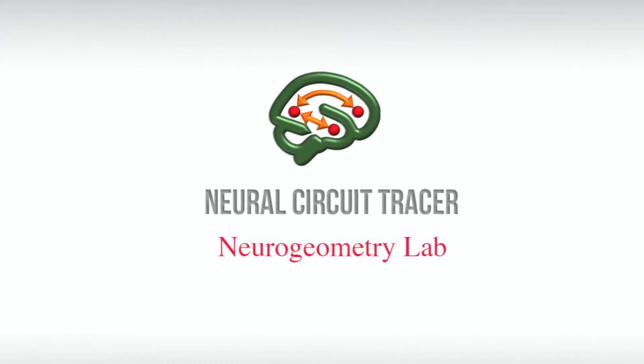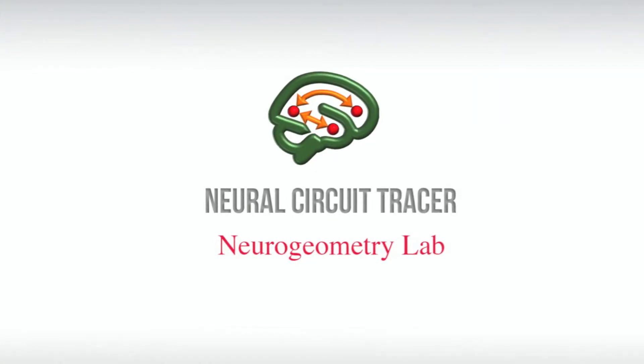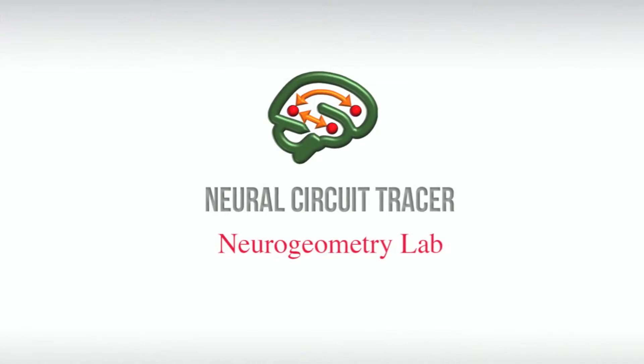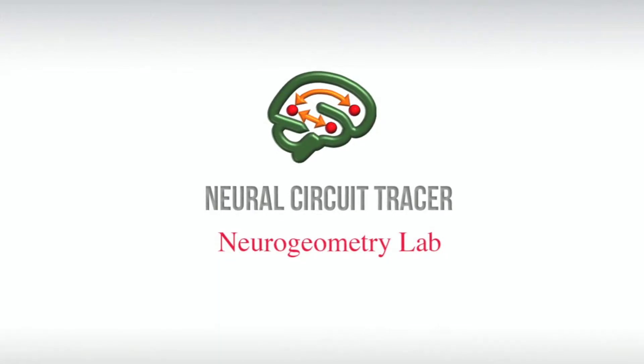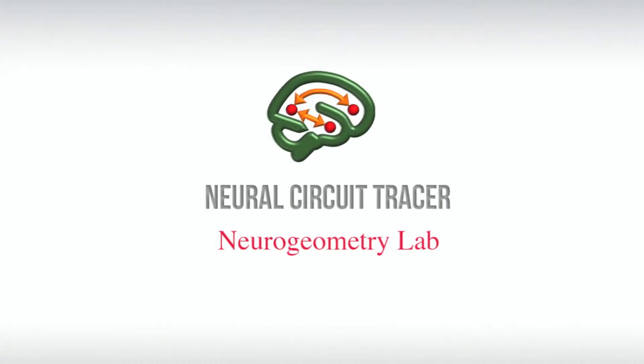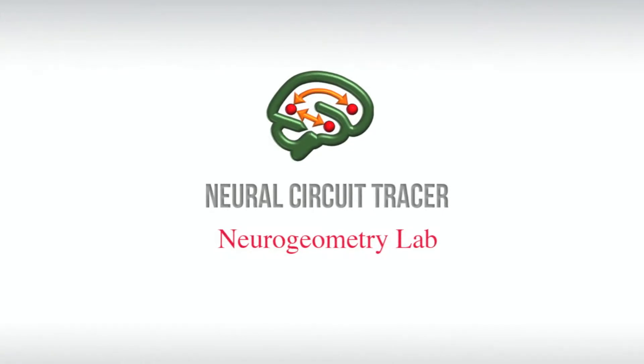Neural Circuit Tracer is software for automated and manual reconstruction of neurites from light microscopy stacks of images. This video is an introduction to the basic functionality of the software.